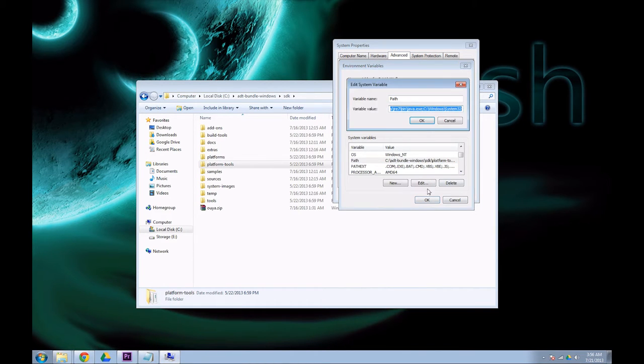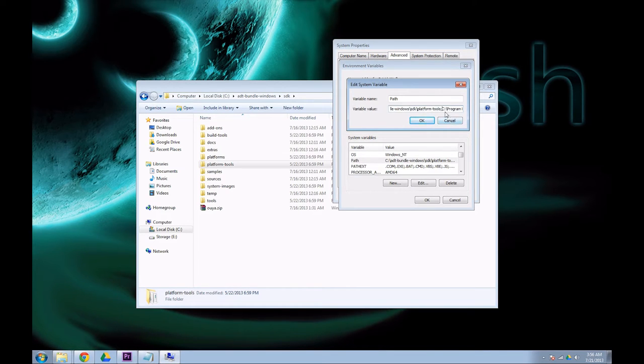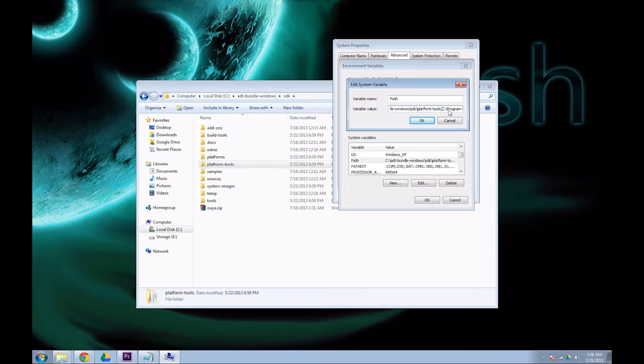Click on environment variables and head down to path. Edit this. You're going to need to add the path to your platform tools folder with a semicolon right before anything else you've got there. Don't mess with what you already have there. You'll either break Java or you'll break the command prompt. Just do exactly as the video shows and you won't have a problem.